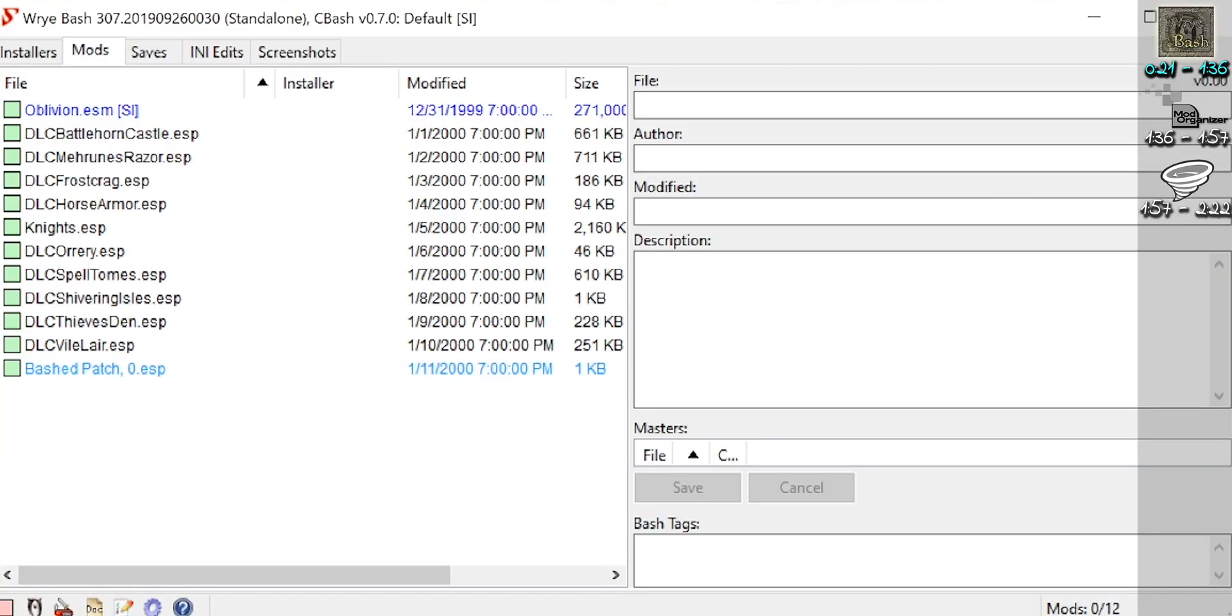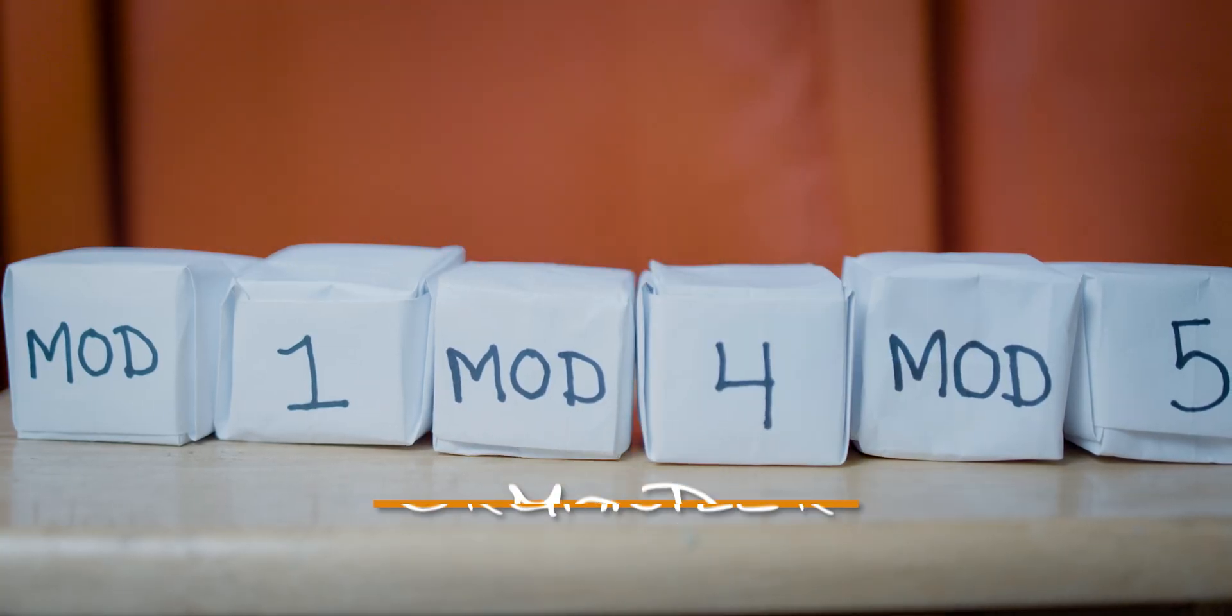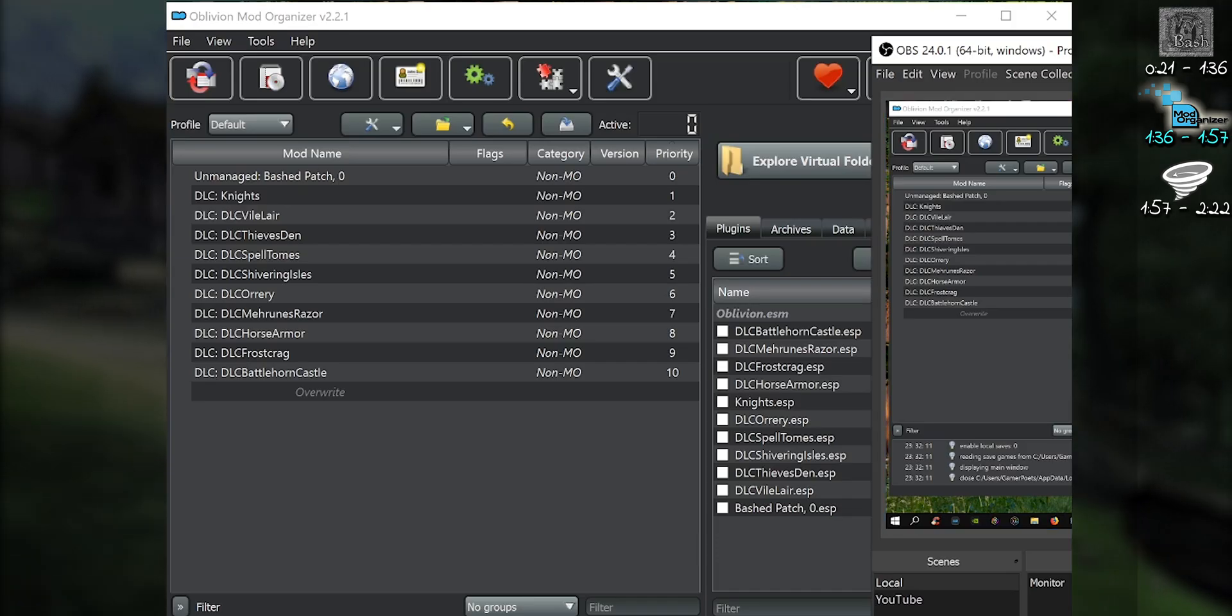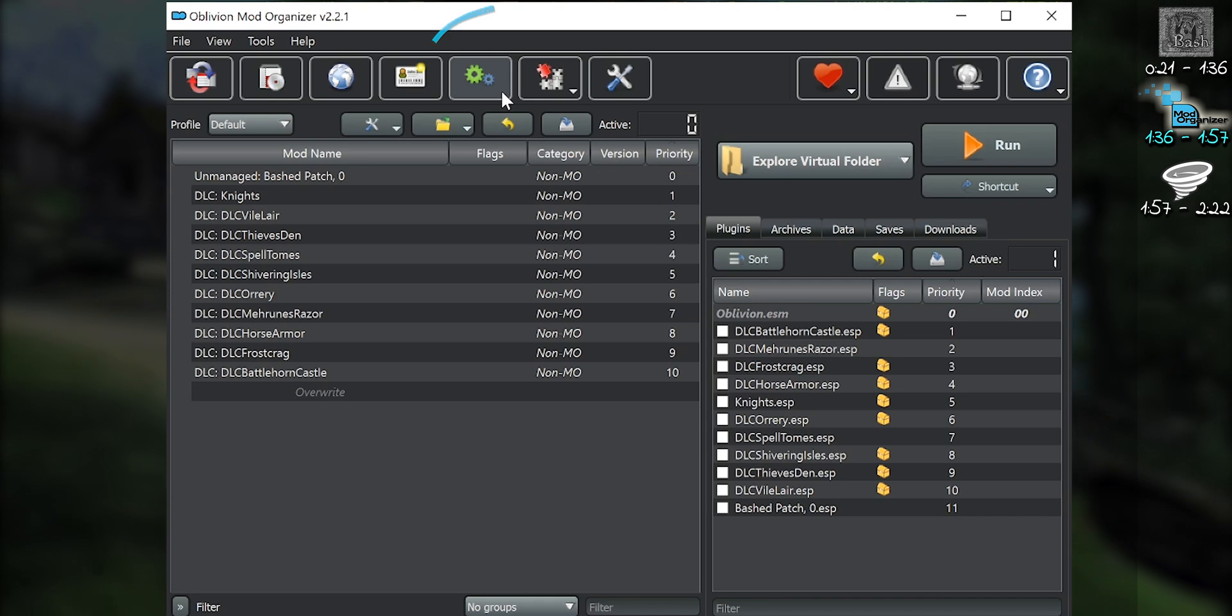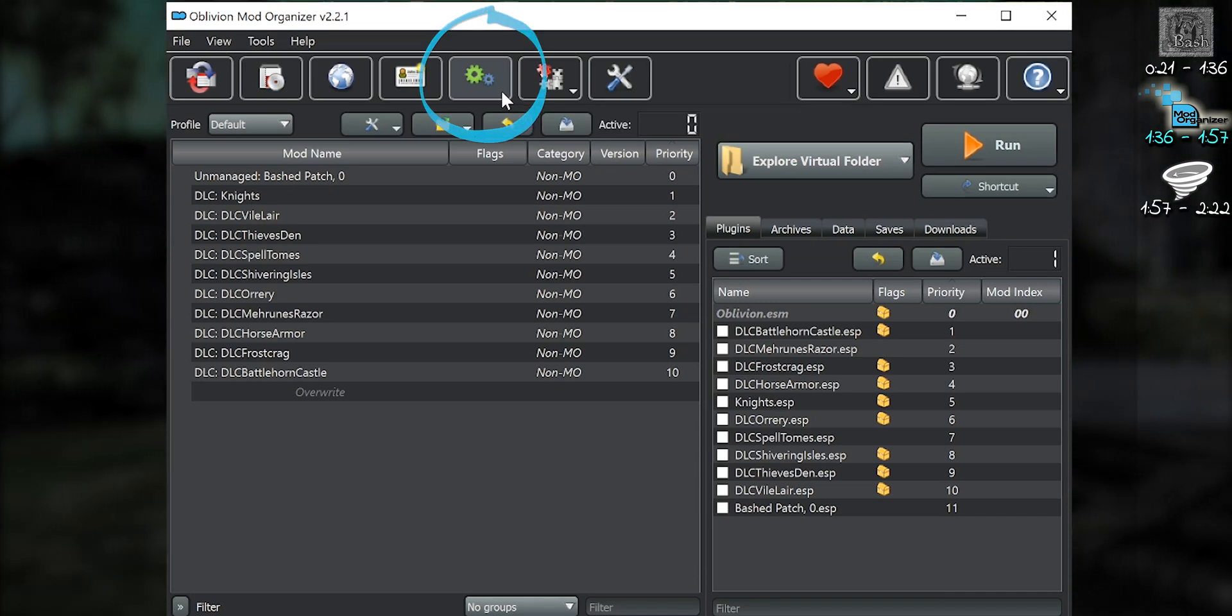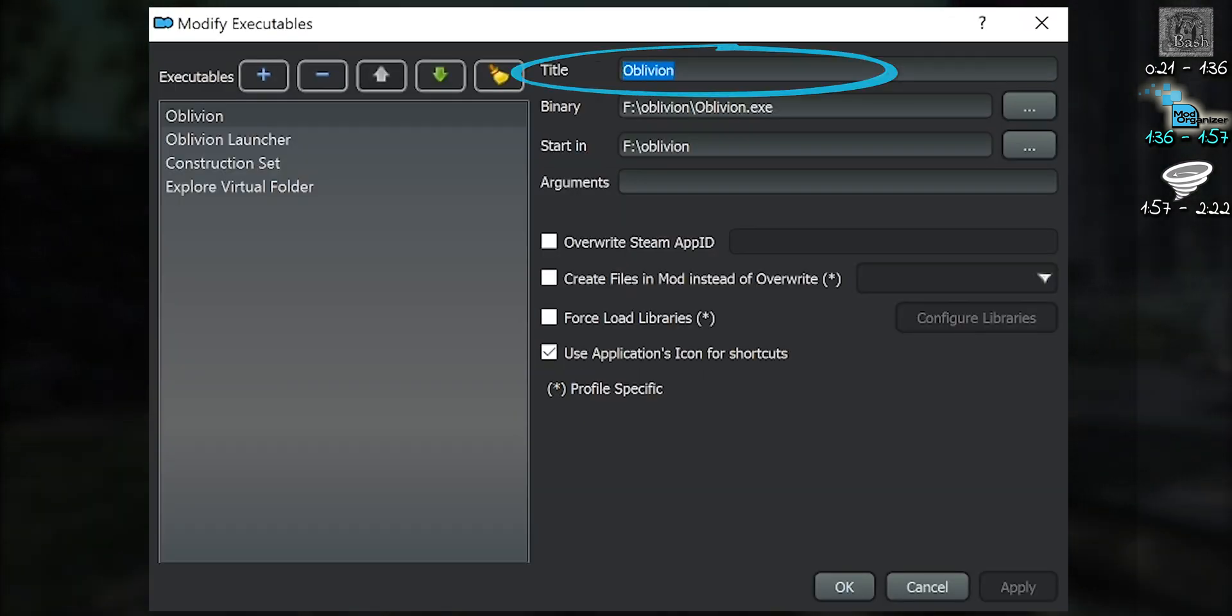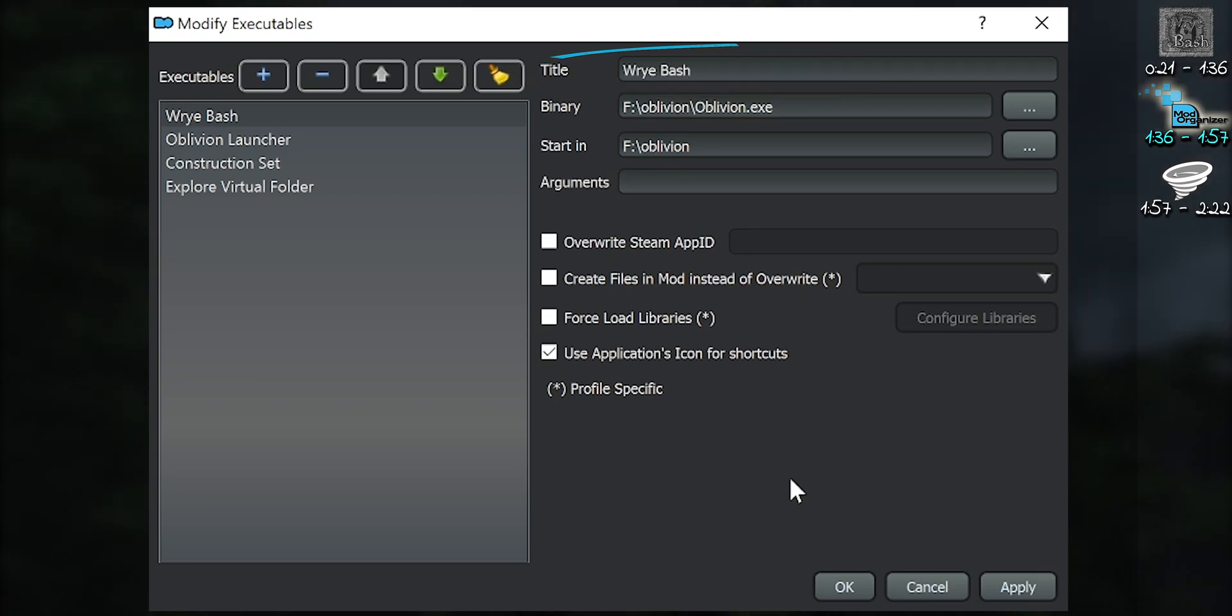Wrye Bash is installed. Now, if you are only installing Bash to create a Bash patch. Launch Mod Organizer. Open the Modify Executables window. Type Wrye Bash for the title.